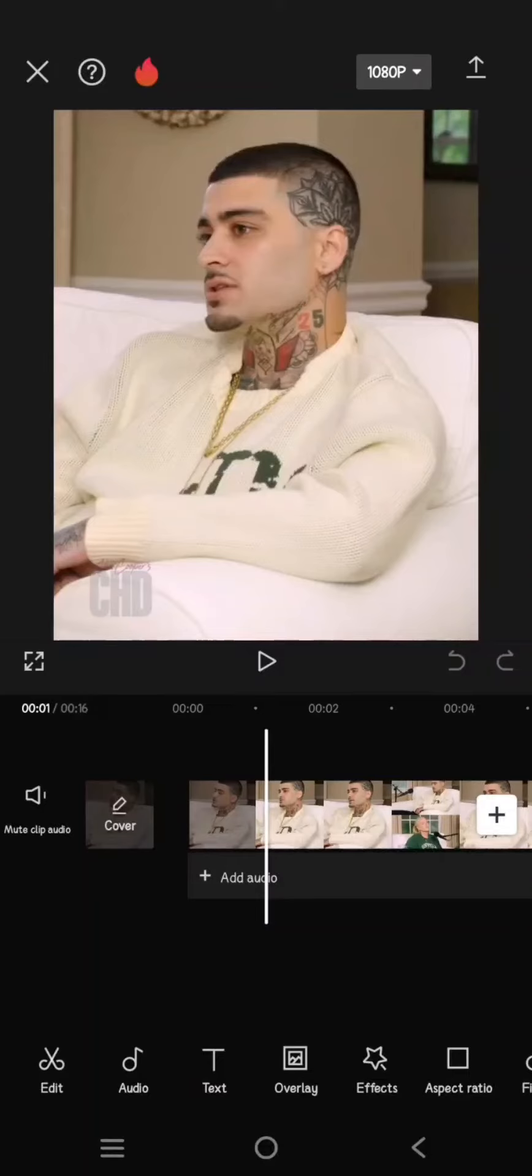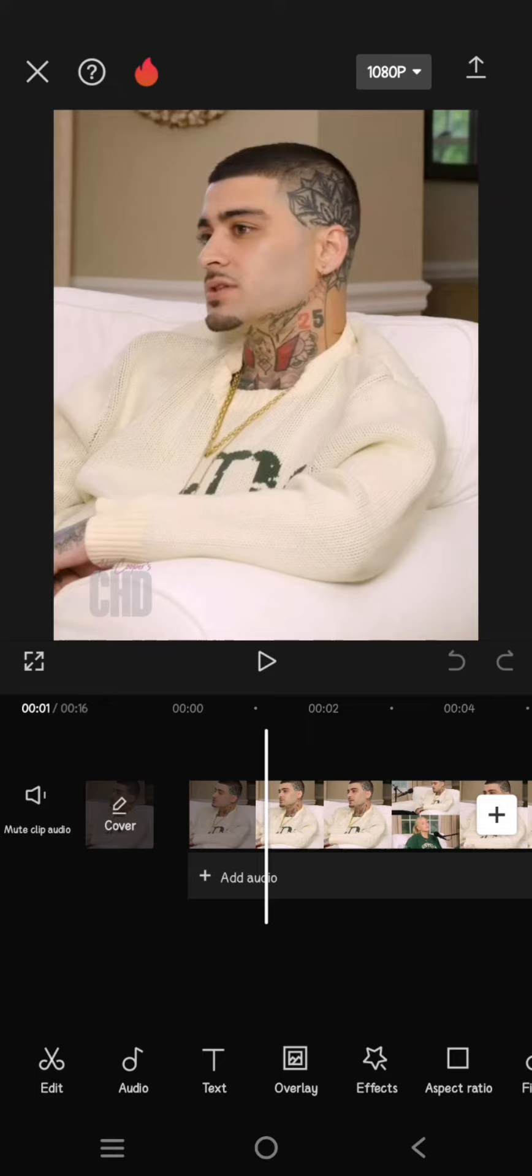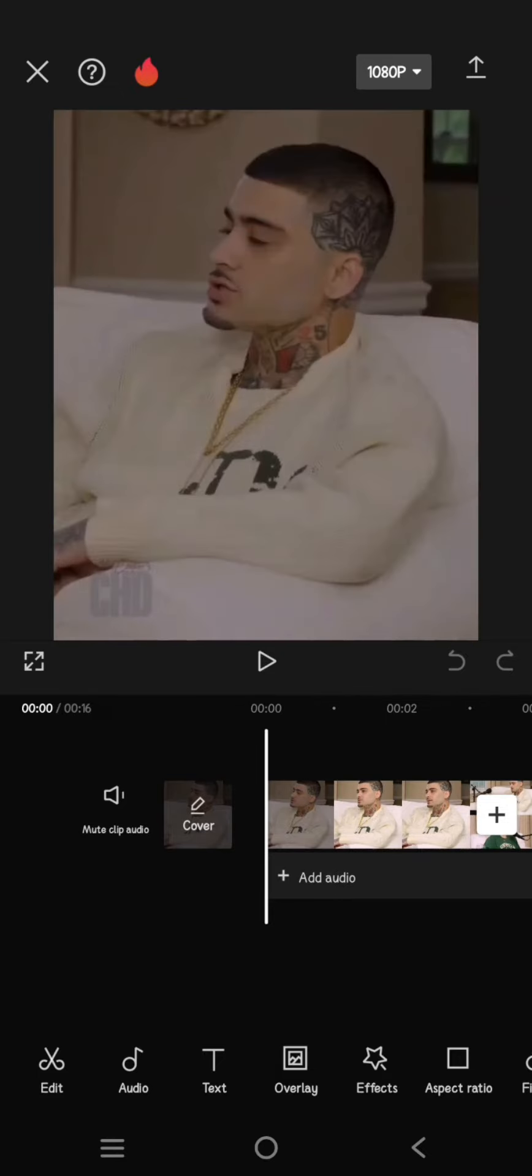Hey guys, welcome back to my channel. In today's tutorial, I'm going to show you how to create attractive captions by applying the CapCut word amplification effect to your captions.